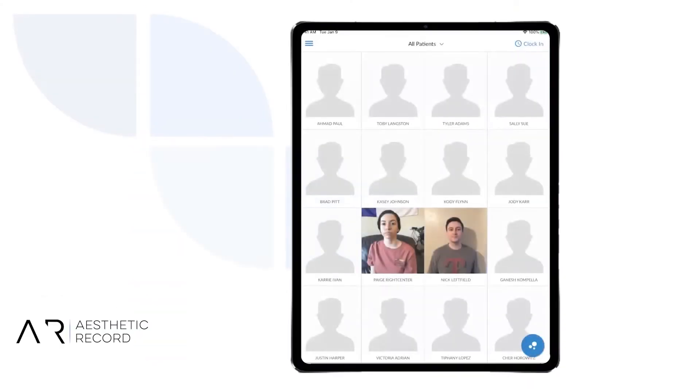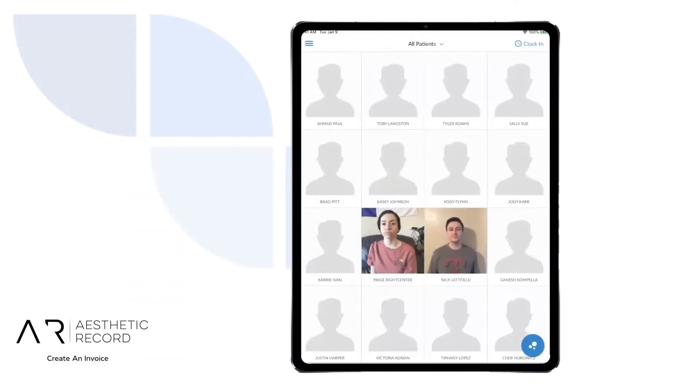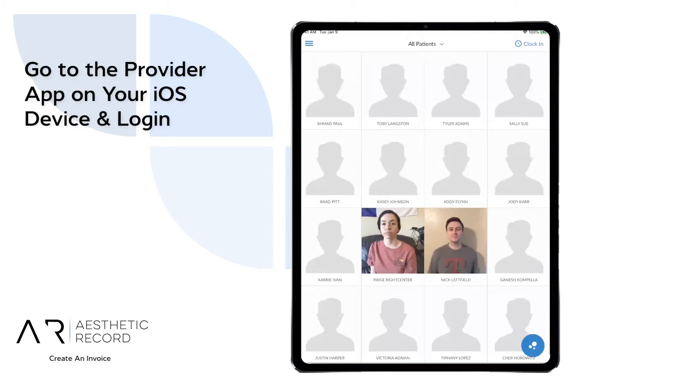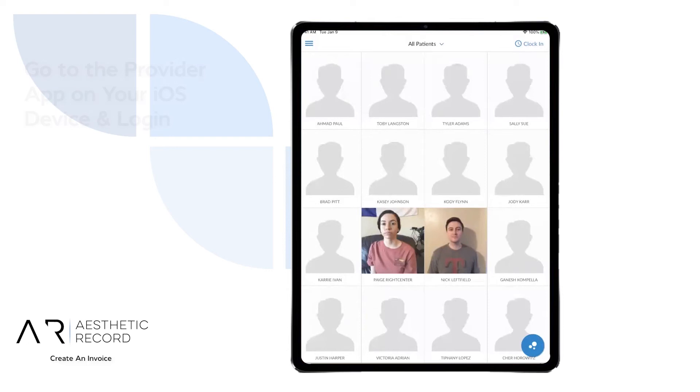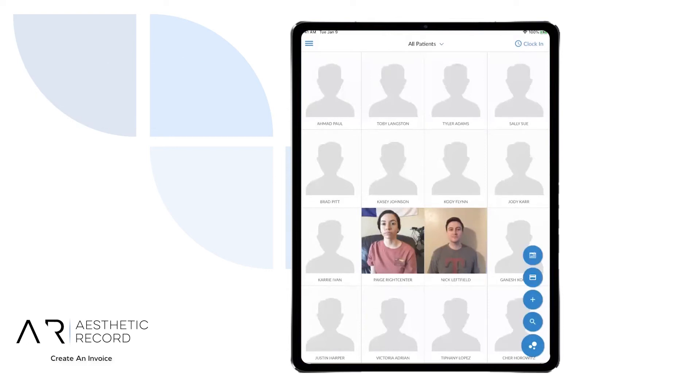Now it's time to get started. Let's go. Today, we will be going through creating an invoice through the provider's app. You will start by selecting the quick button down at the bottom right, then select your quick pay tab by selecting the credit card icon.